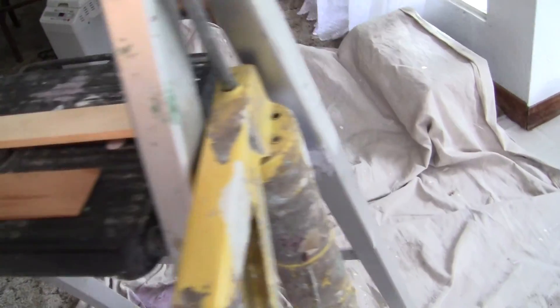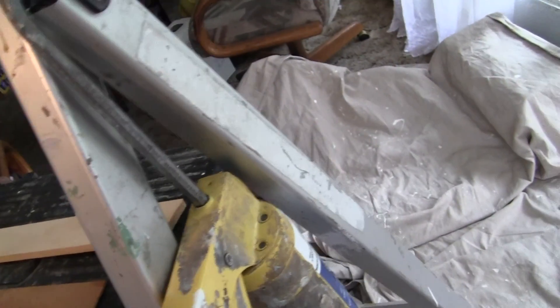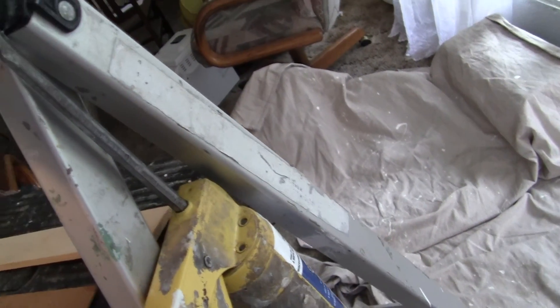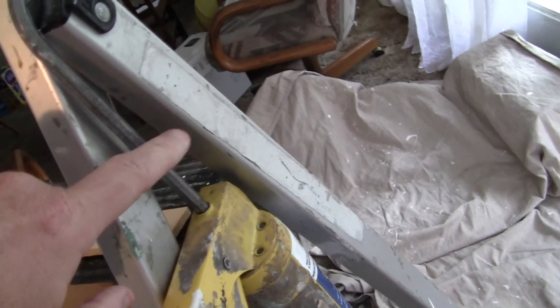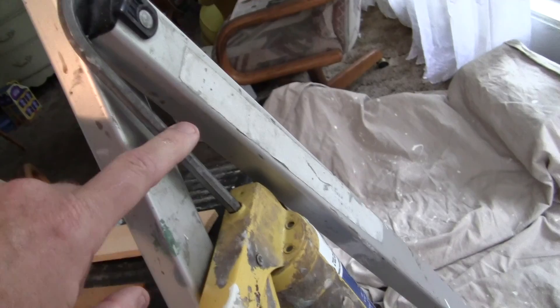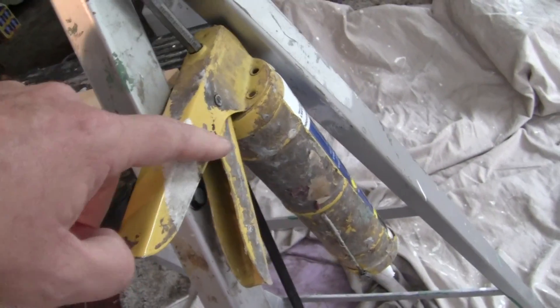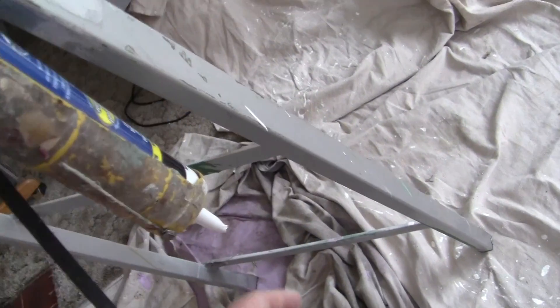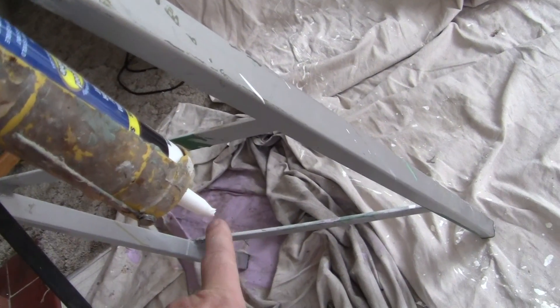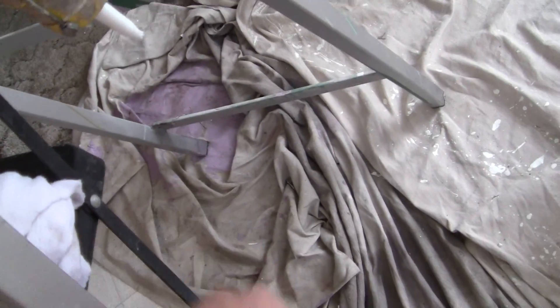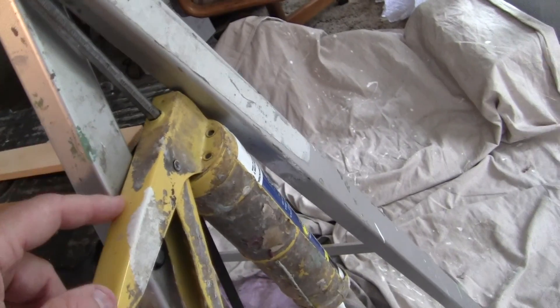First of all, you want to get yourself a good dripless caulking gun. That's one where after you pull the handle it doesn't keep dripping out onto the floor. They only come in two kinds: dripless and non-dripless.